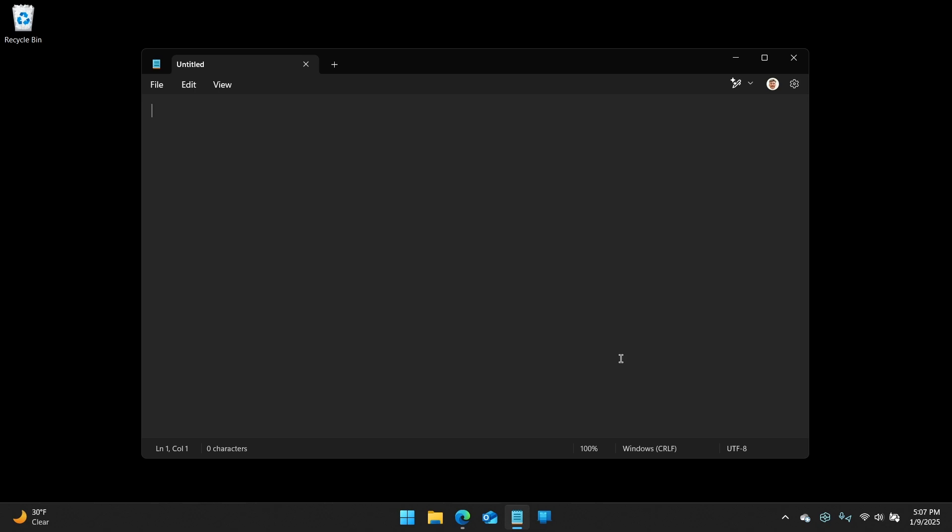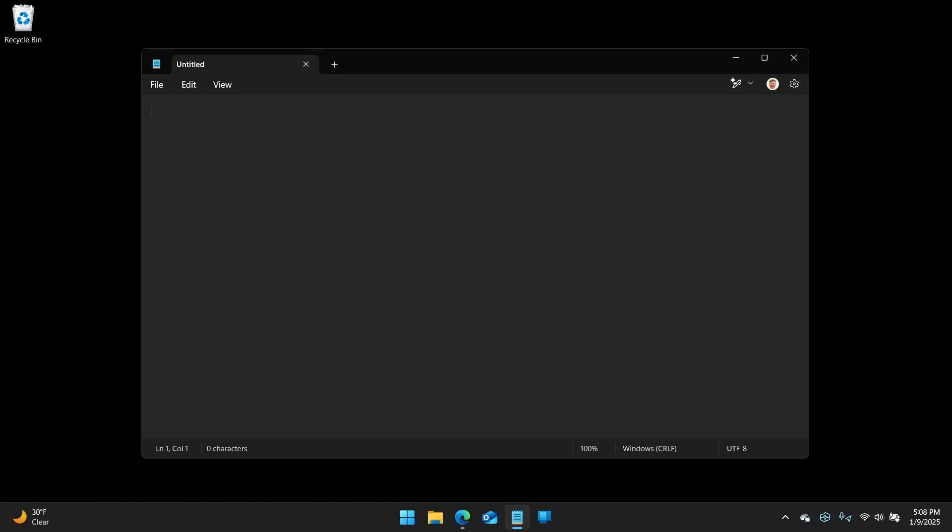But it's there because we have this subsystem for Linux, sorry, built into the system. And that allows you to interact with text documents that might be part of that operating system as well.